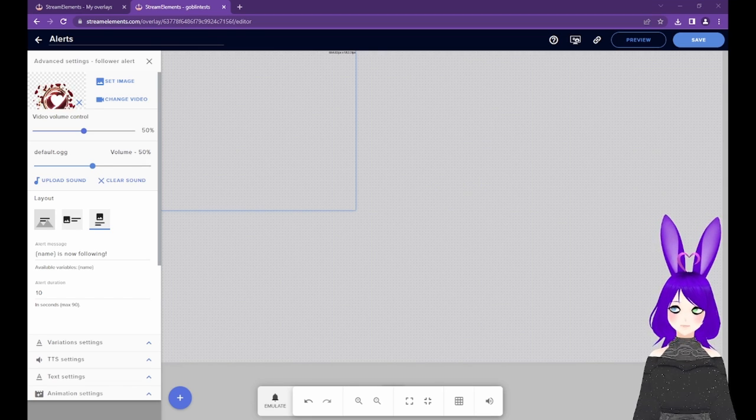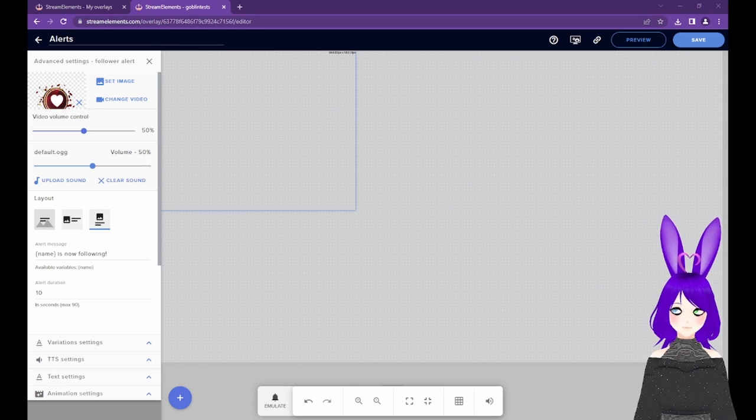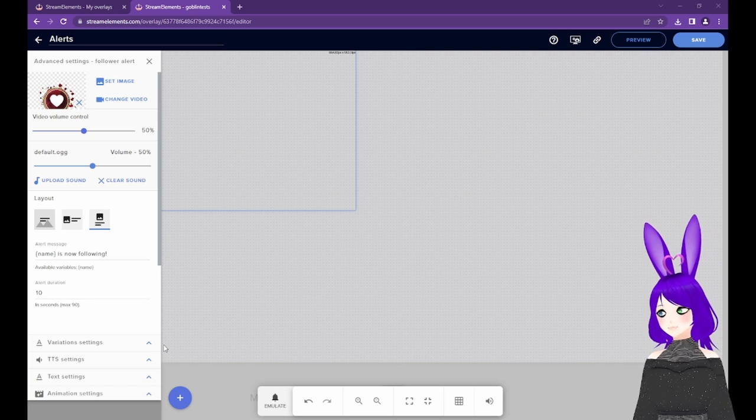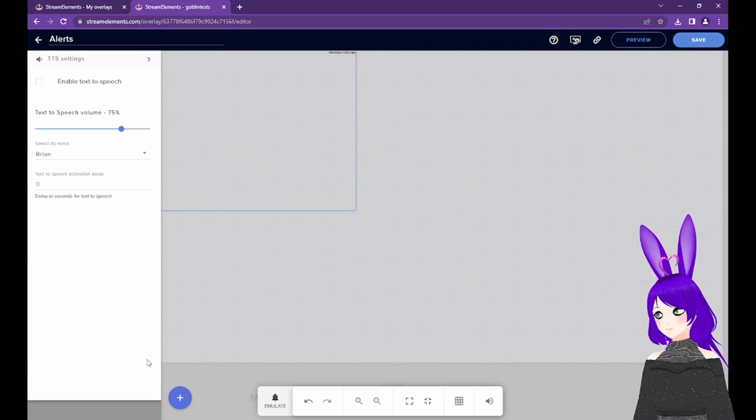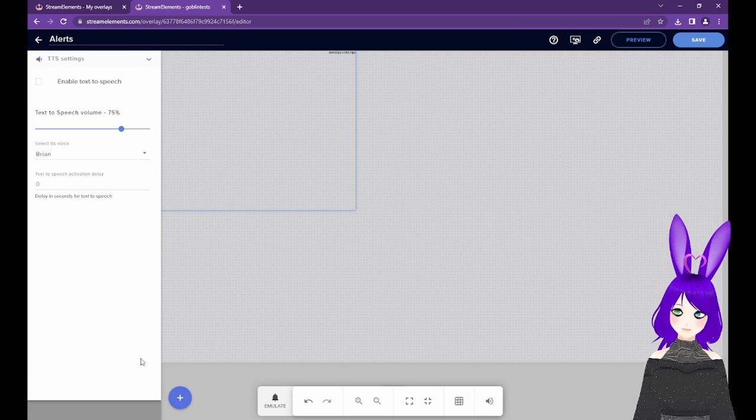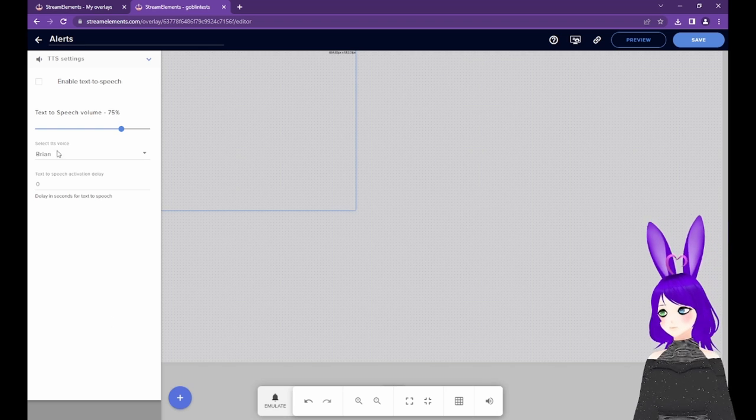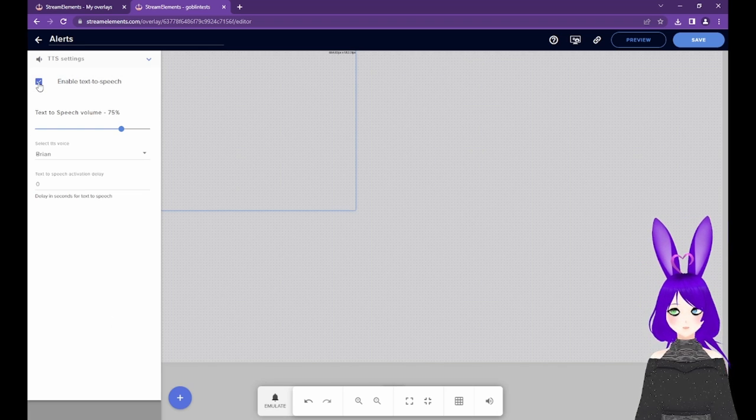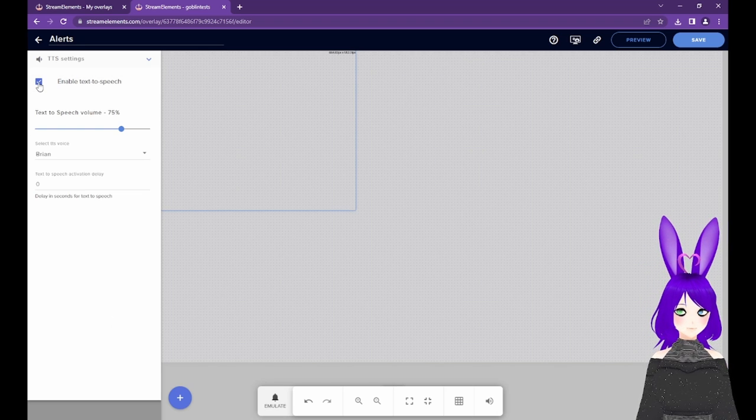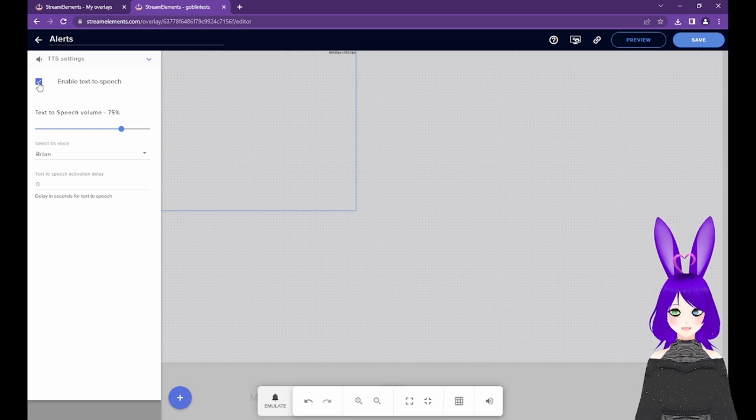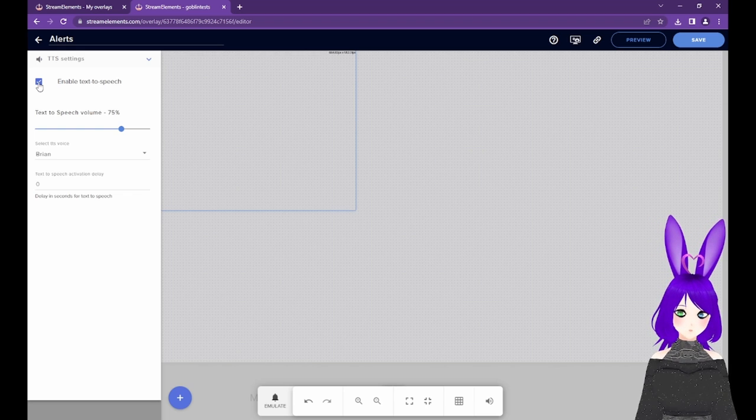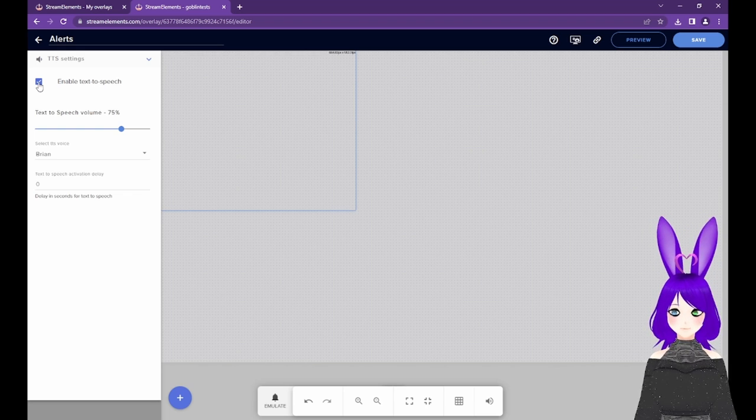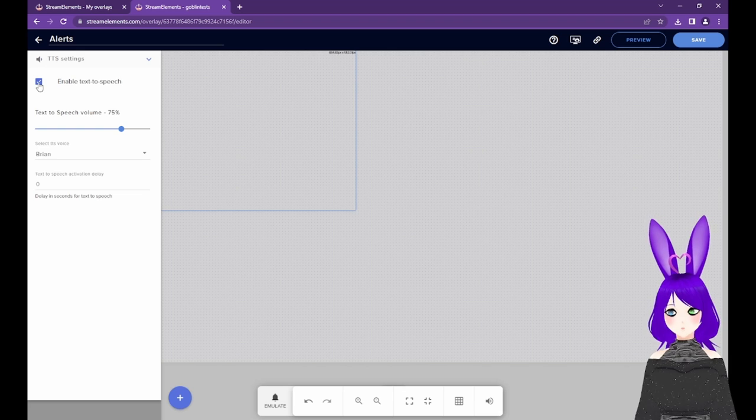At the bottom left, you should see more settings tabs. Let's look at TTS next. This is where you can enable text-to-speech. Although I wouldn't necessarily recommend enabling it for follower alerts. You could if you wanted to, but this is better suited for subs, tips, and cheers.